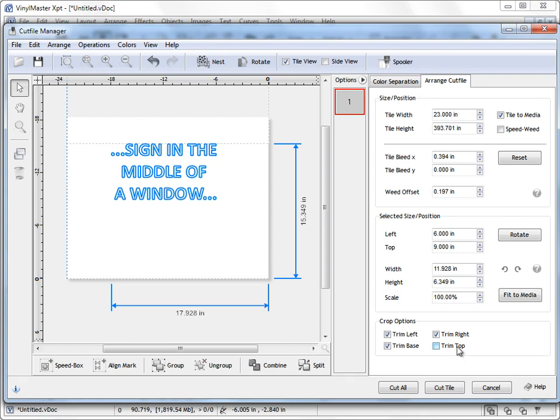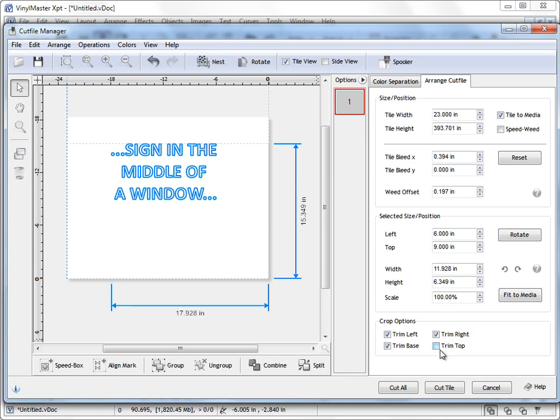So you can actually, for those sort of plotters, those older plotters, you can actually hit trim top as well which forces it from the top edge of the height of the tile. But more often than not you wouldn't bother with trim top or trim right. Trim left and trim base, they handle 99% of cases.